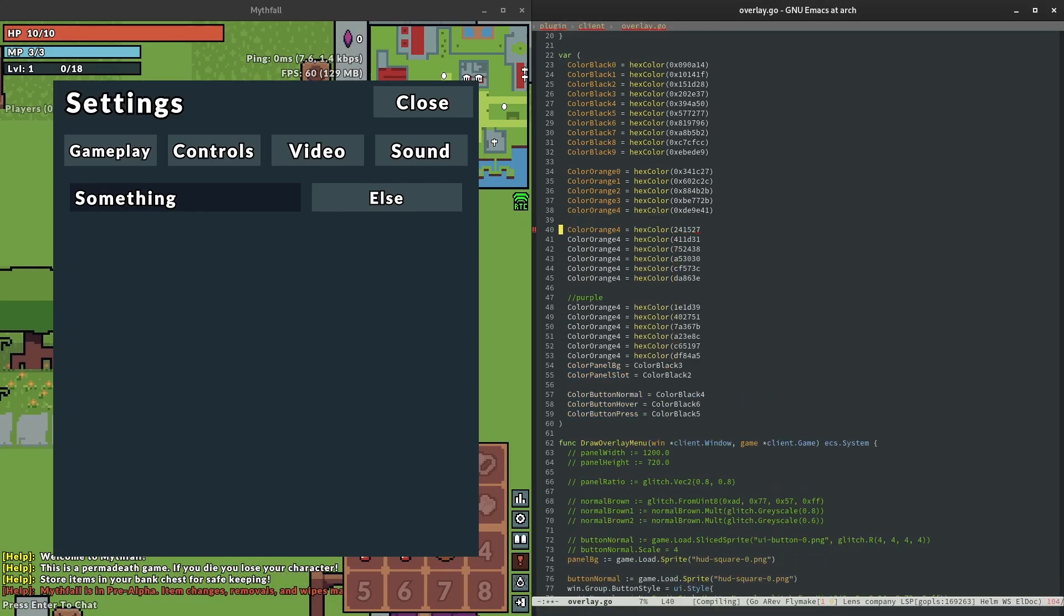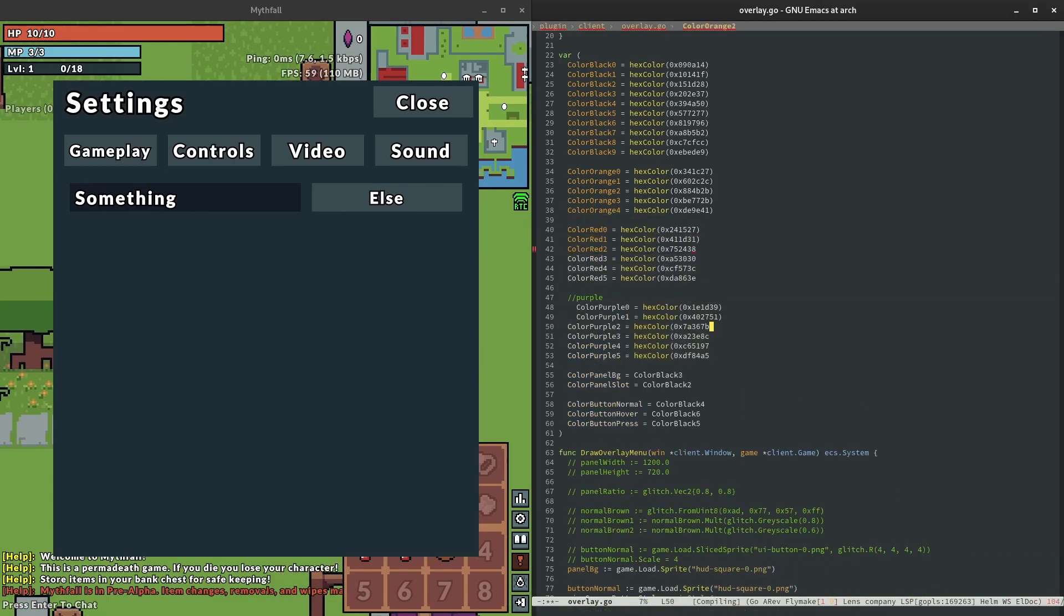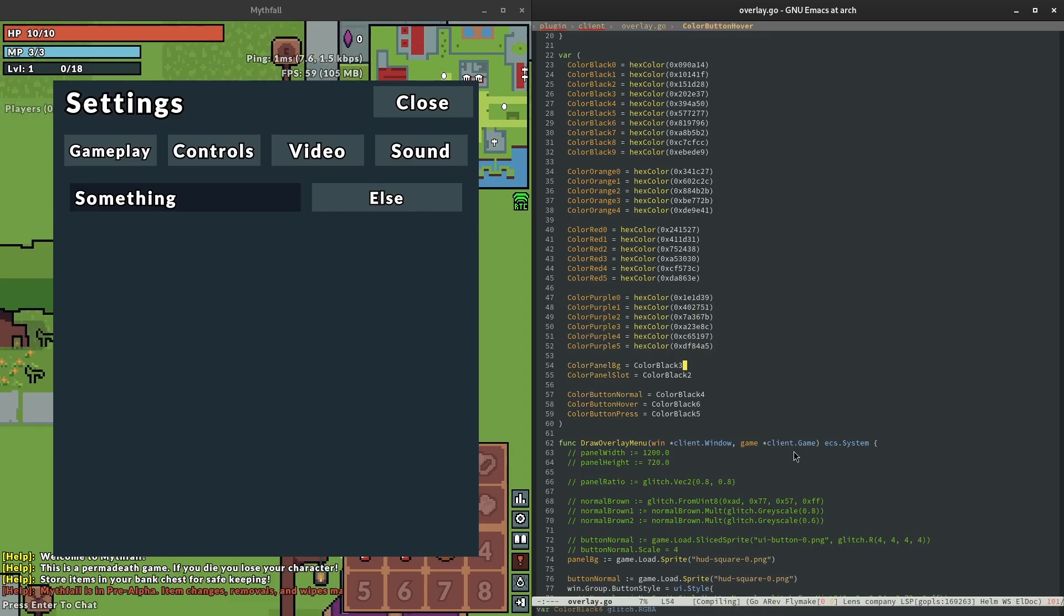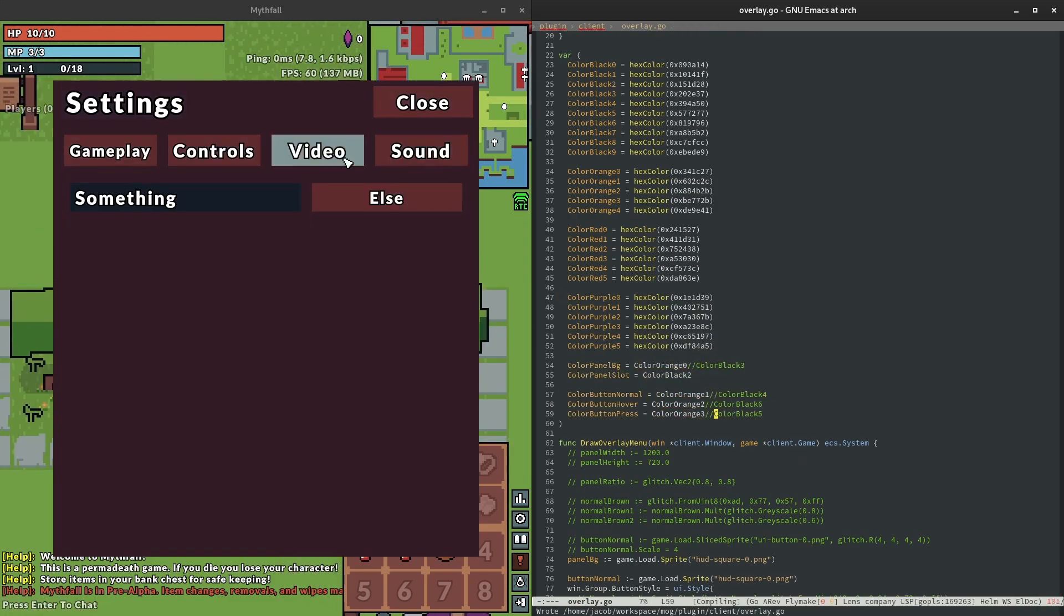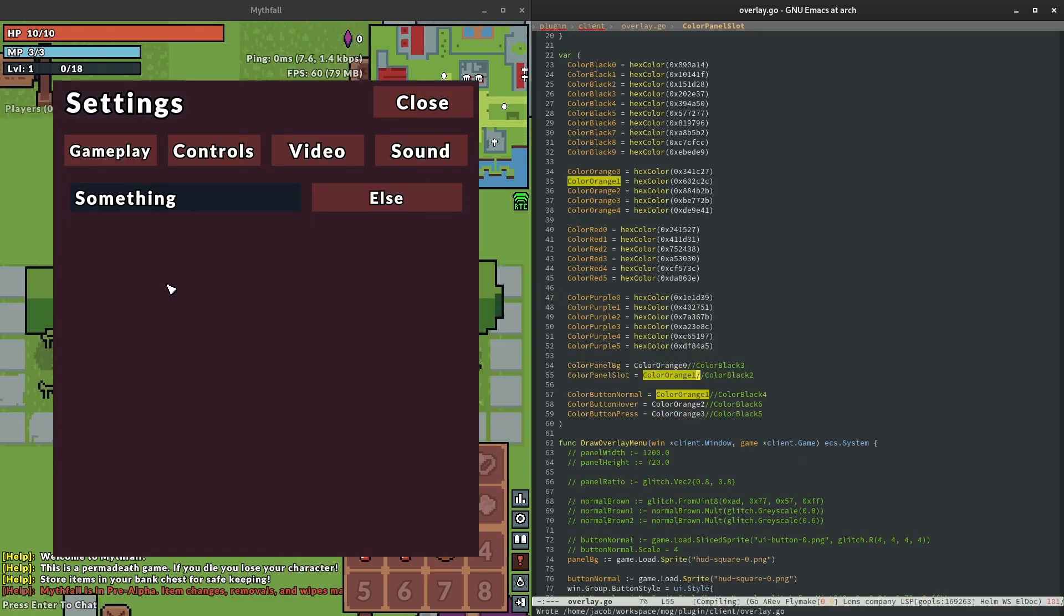Welcome back everyone to another MythFall devlog. If you're new to the channel, I'm building a browser-based bullet hell MMO from scratch in Golang and documenting the process along the way.